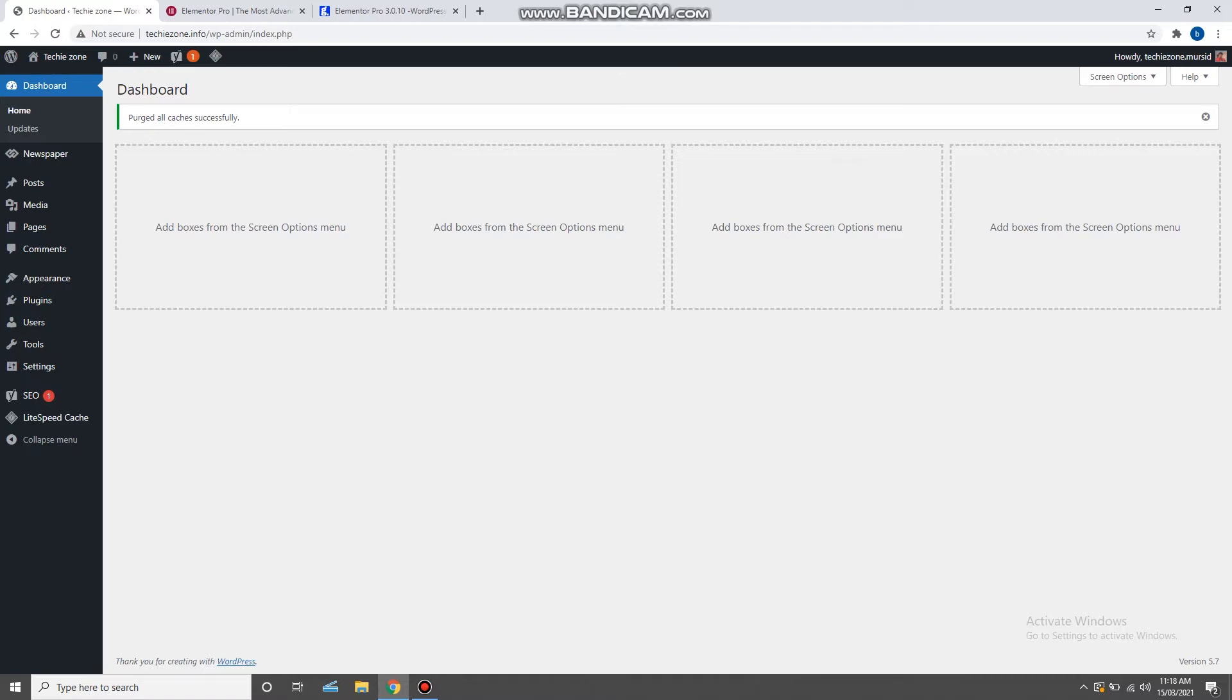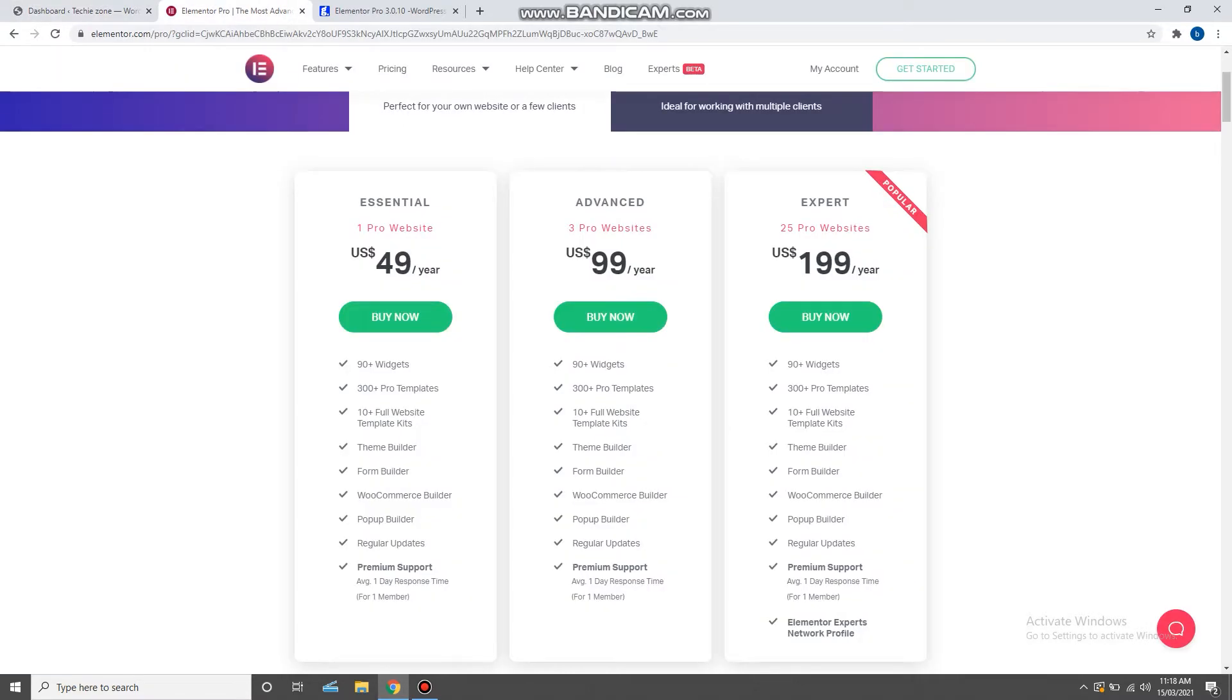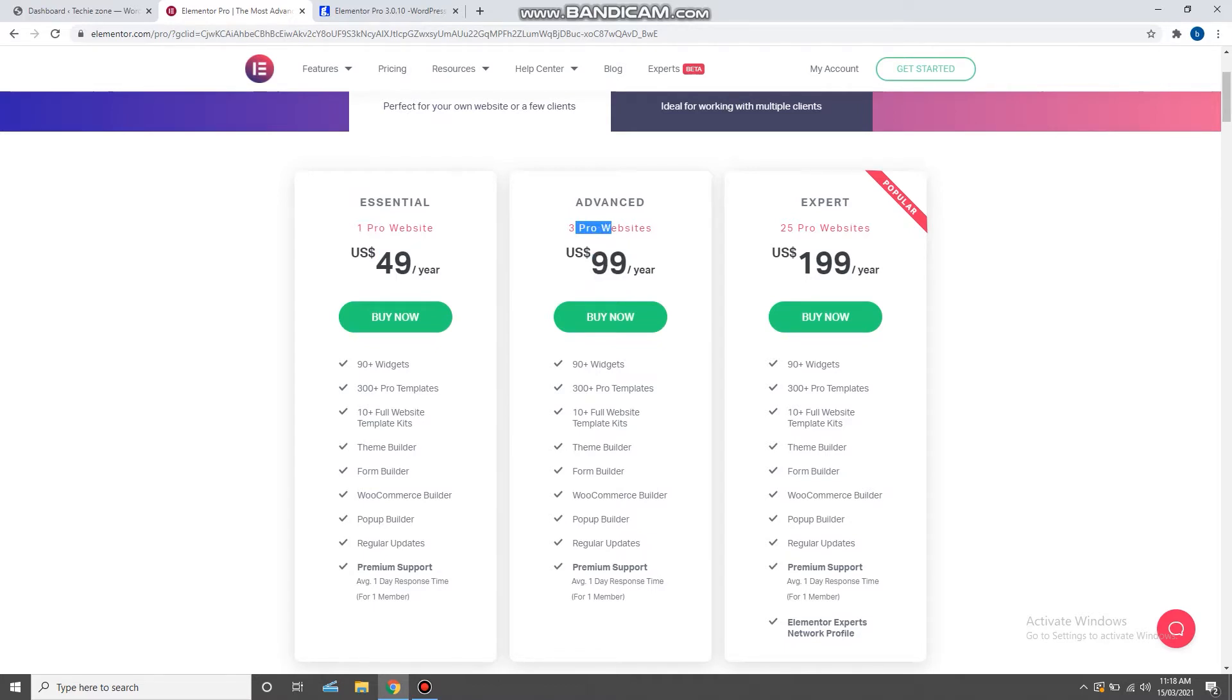The first option is you can go to Elementor Pro official website and purchase it for $49 for one website, $99 for two websites, and $199 for 25 websites.